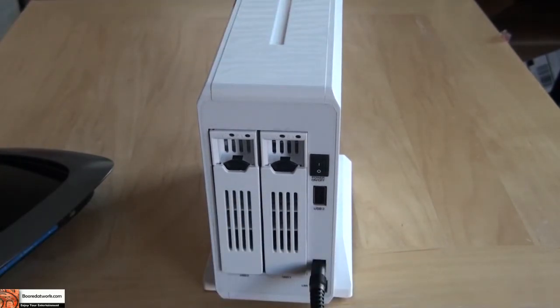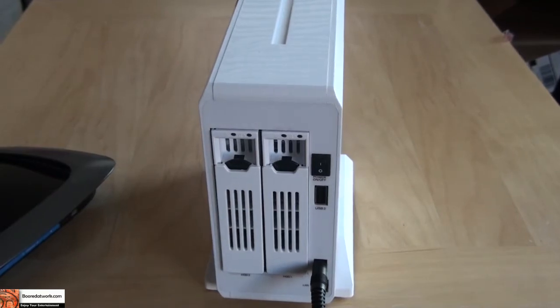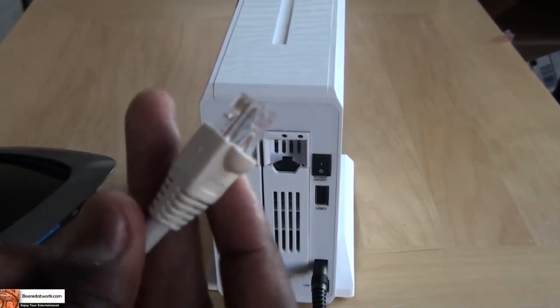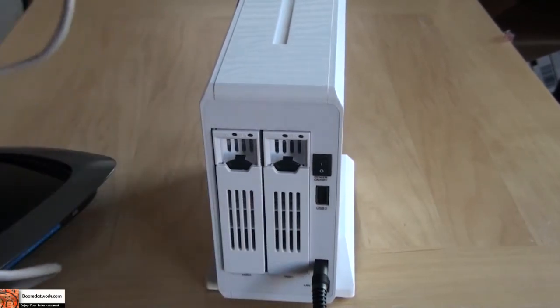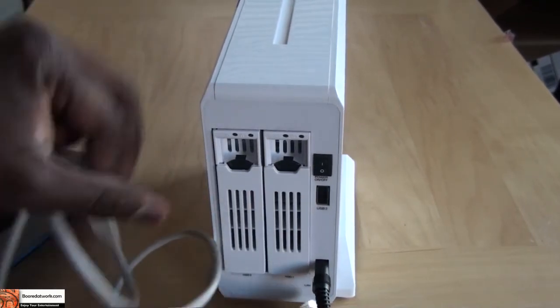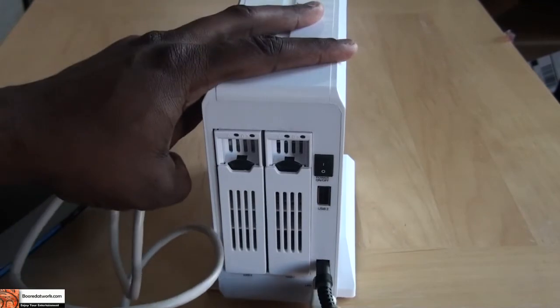First things first, I'm going to plug the MyDitto to the DC port and then plug it to my power strip. Then I'm going to plug the ethernet port down here to the LAN.